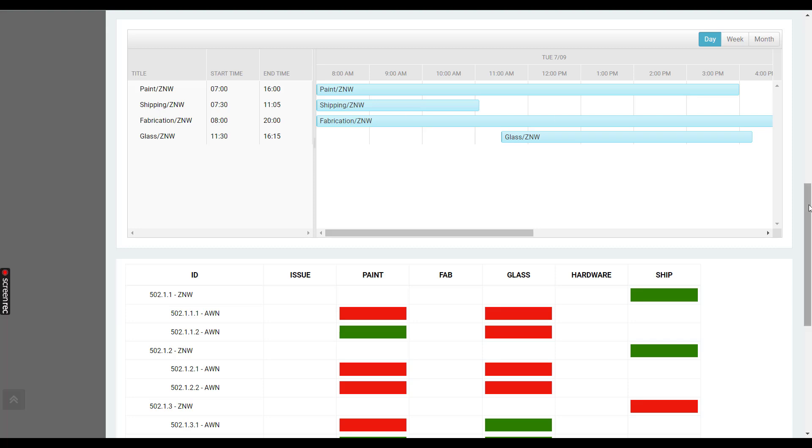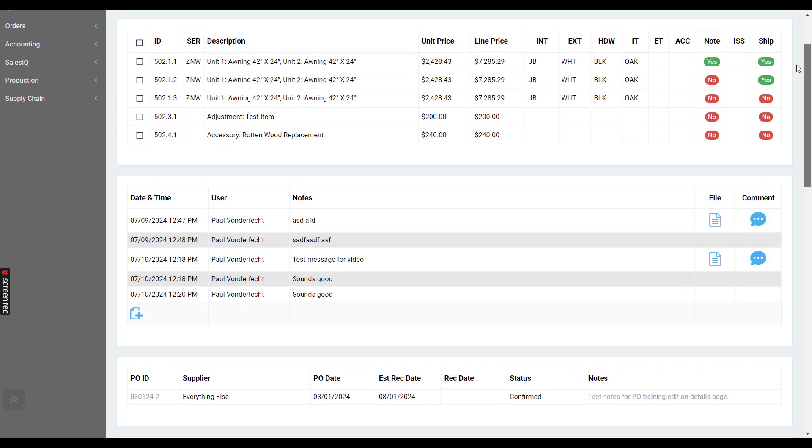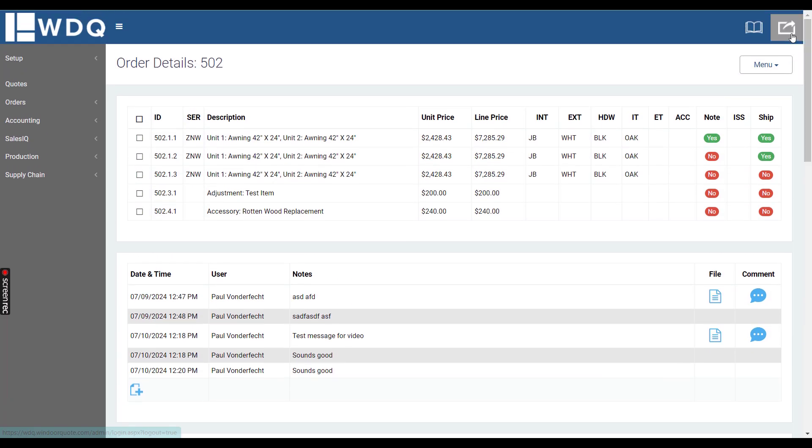This training video concludes the capabilities of the order details page. We feel like it is an excellent central hub for every piece of information you need to manage the order. If there are any questions, feel free to give us a call.